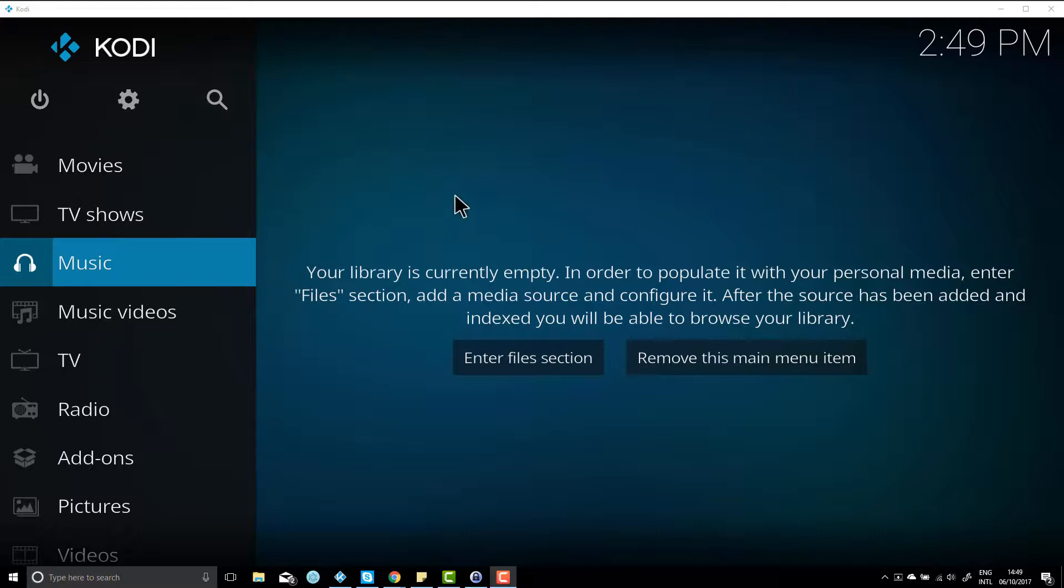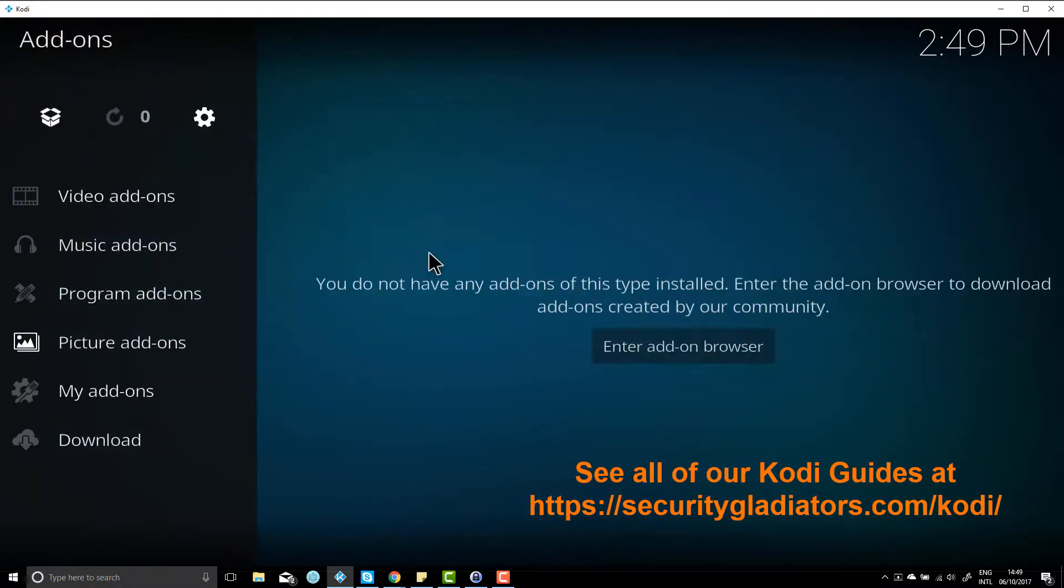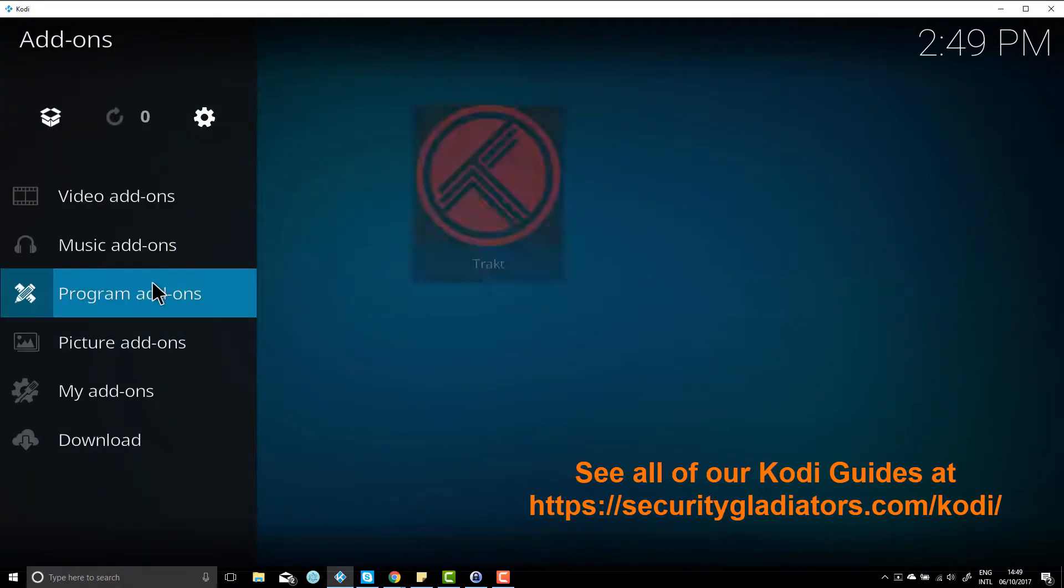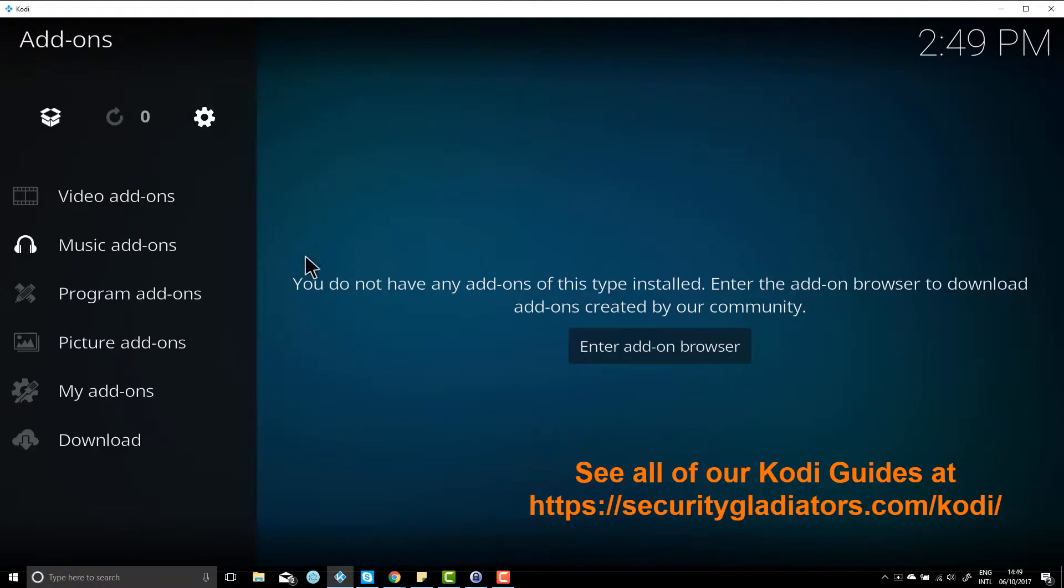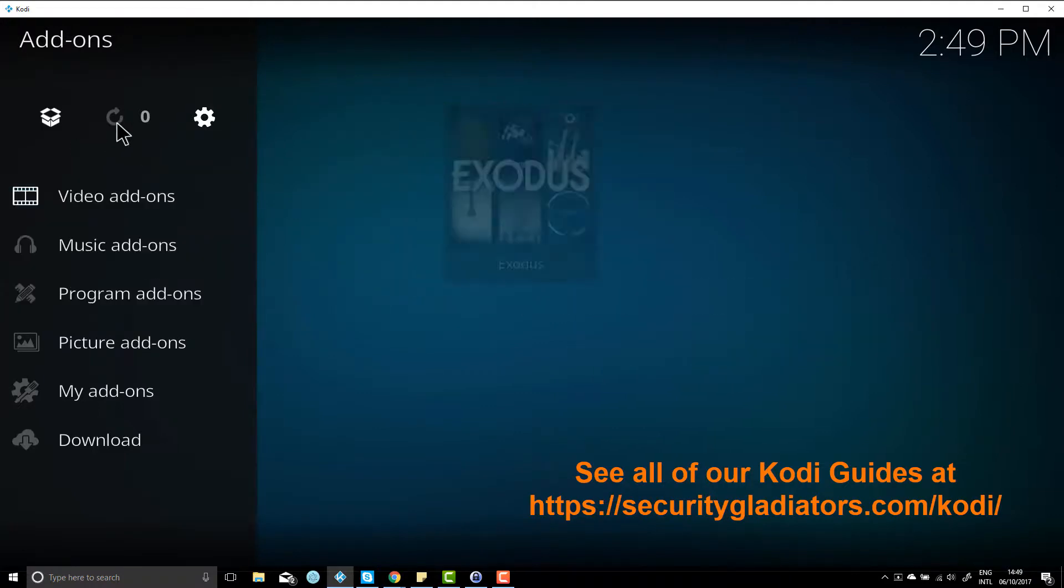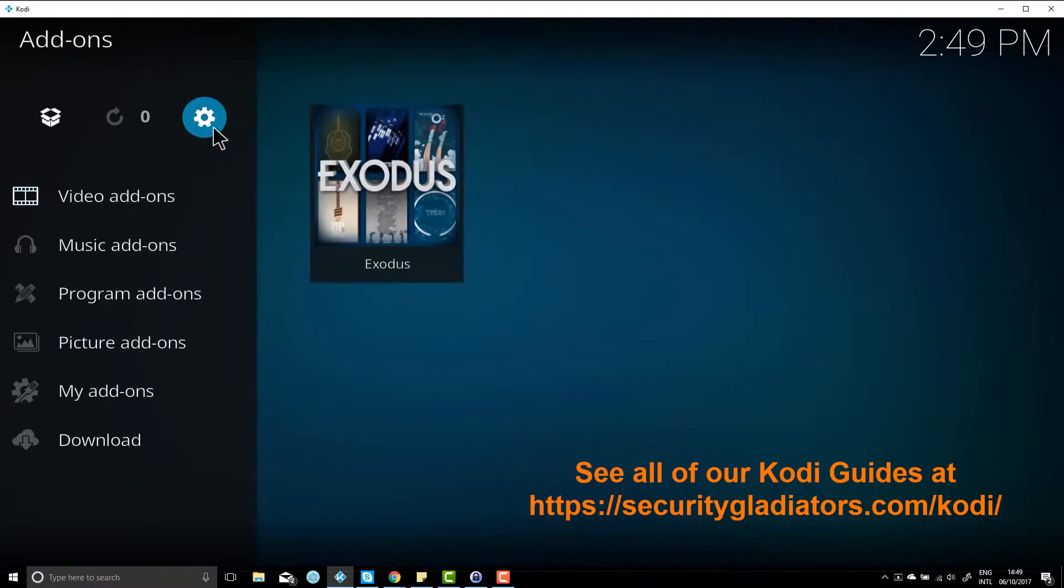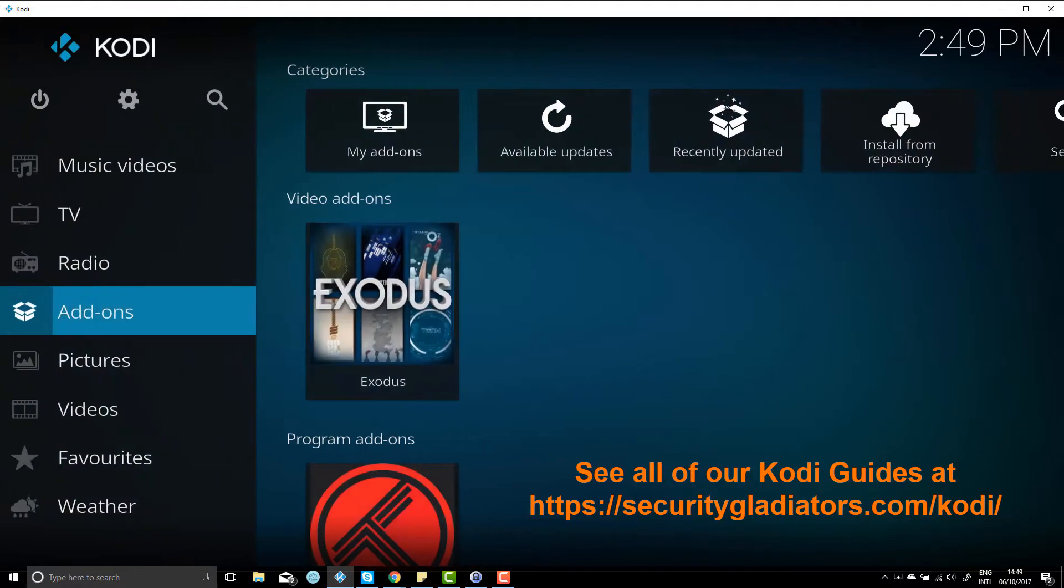And there you have it, Kodi Krypton installed. We'll just go down and check. My add-ons—still got Exodus there. And under programs, we've still got Trakt. The look is a little bit different, but essentially everything is still the same.